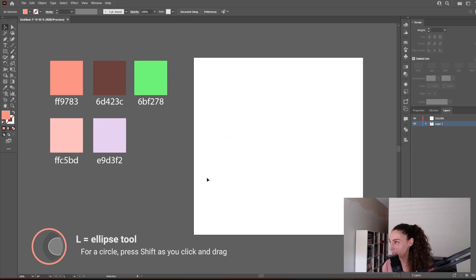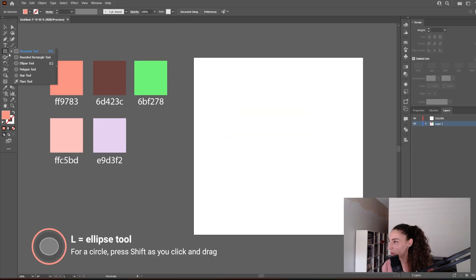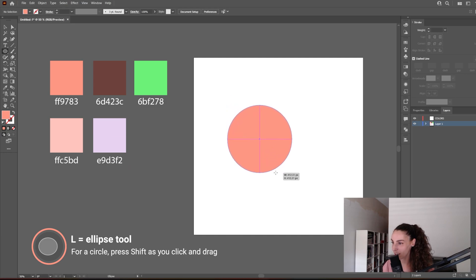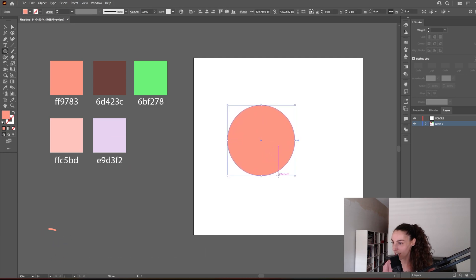Let's start by creating a circle. To make a perfect circle, remember to hold down Shift as you click and drag. Now let's create another circle by duplicating this one.